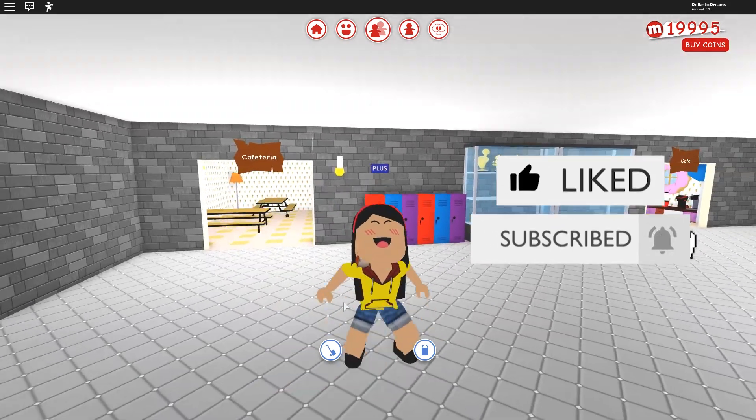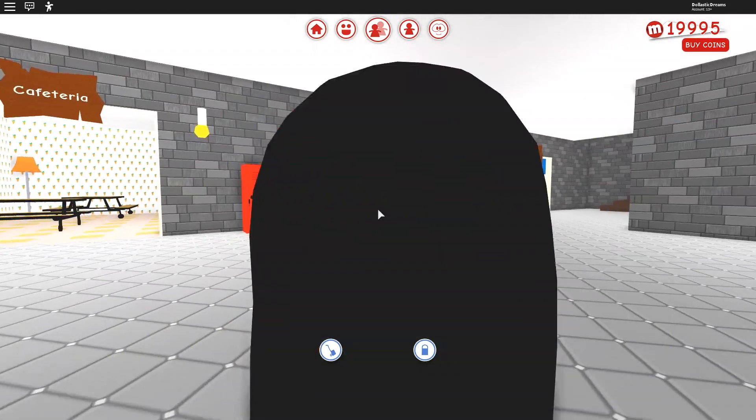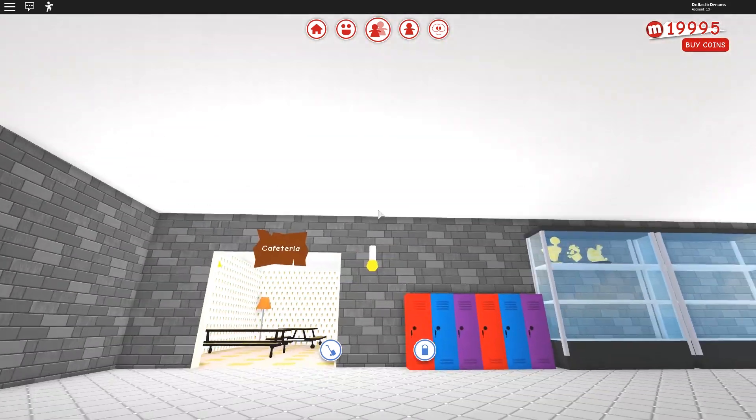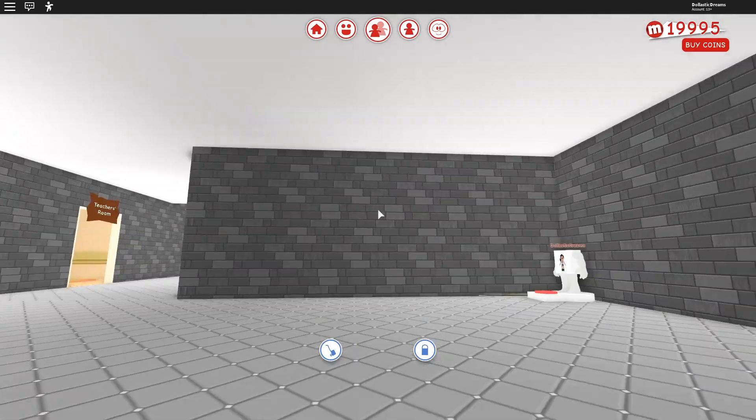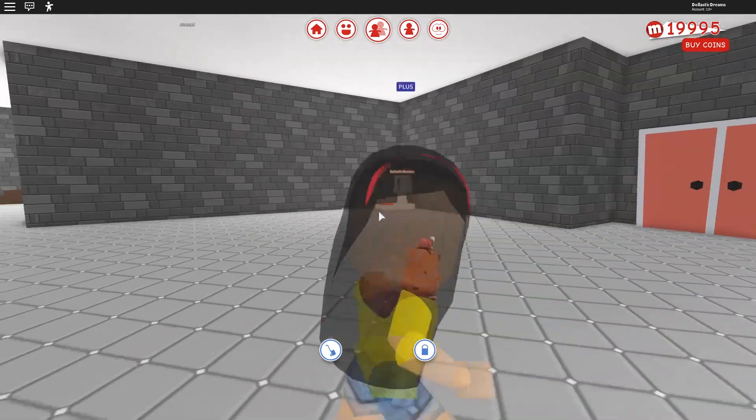Today is the day! Today is the day we finally, finally, finally complete our Meep City school build.